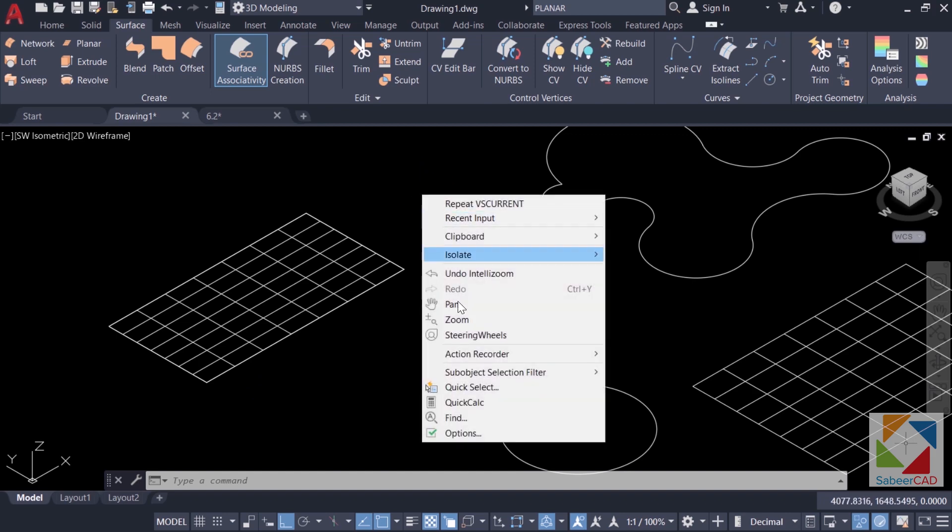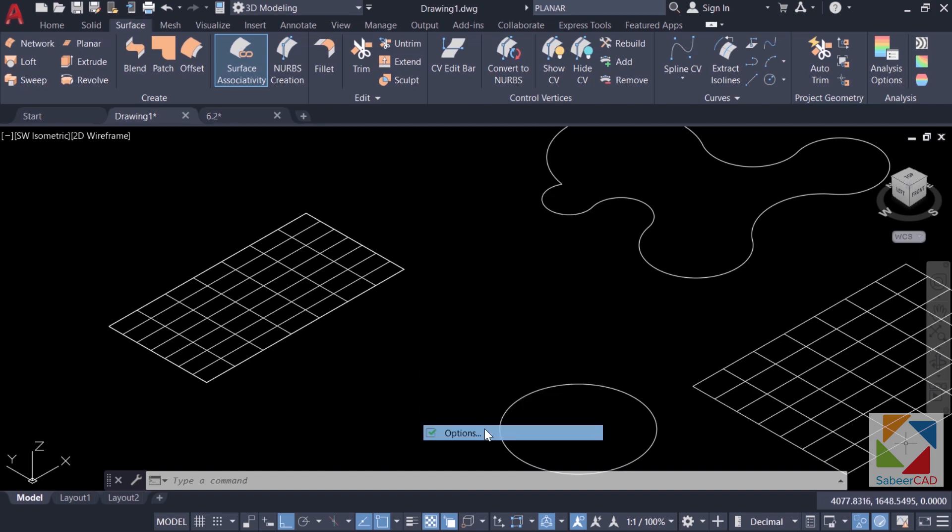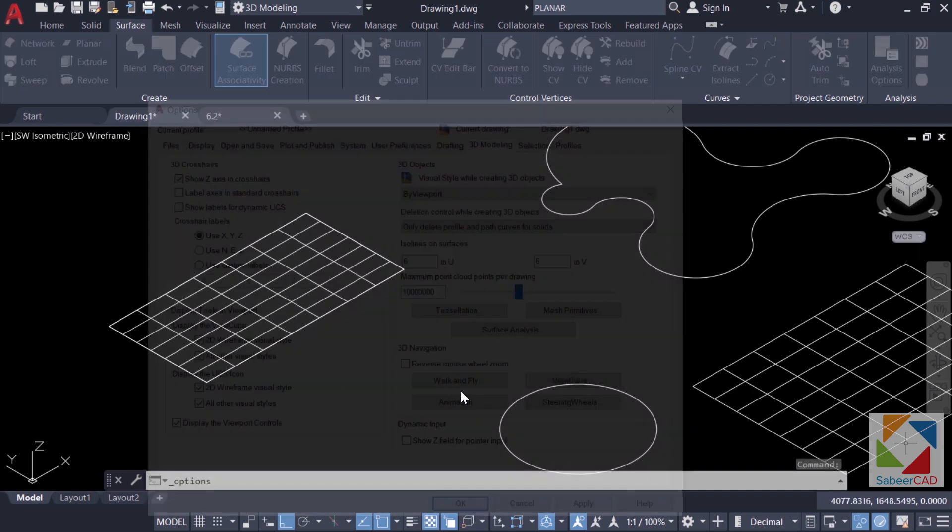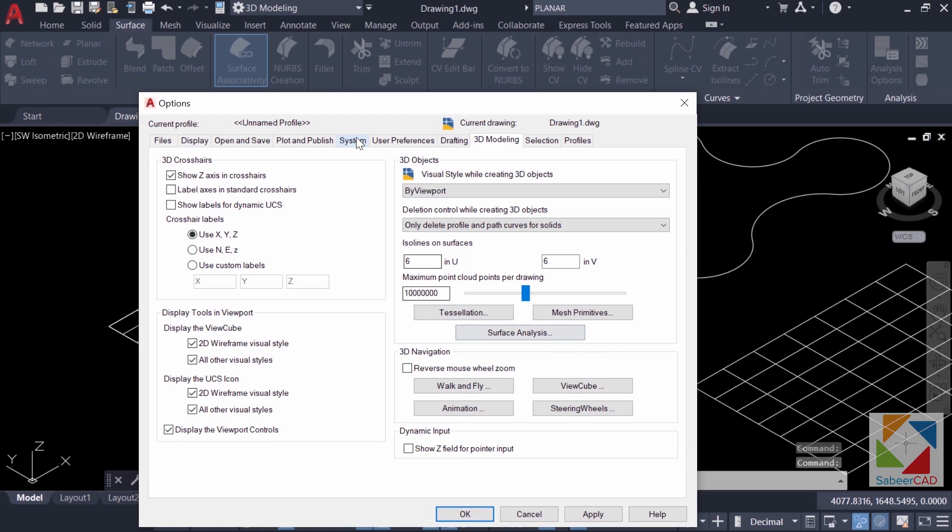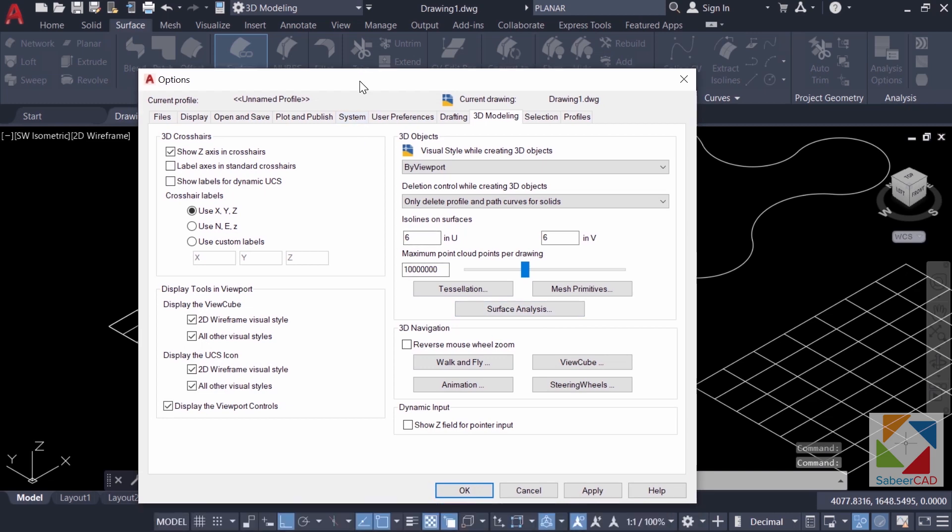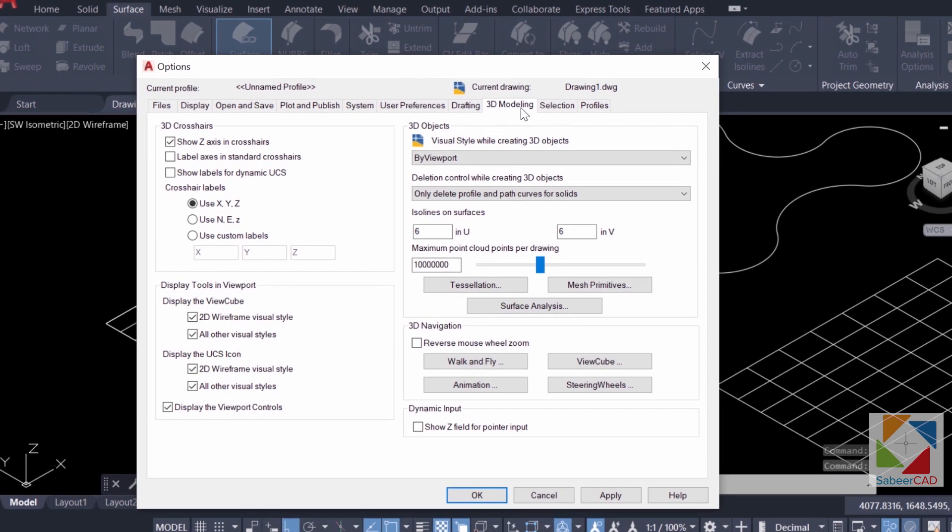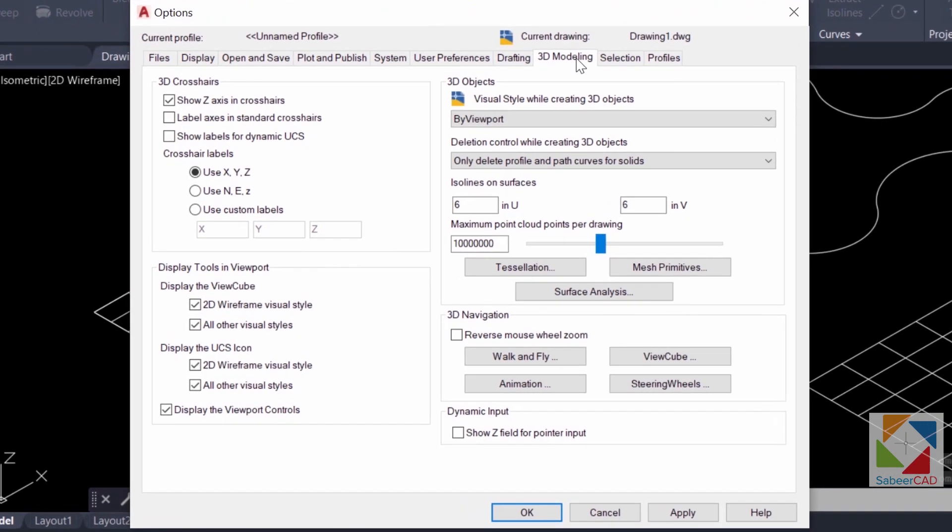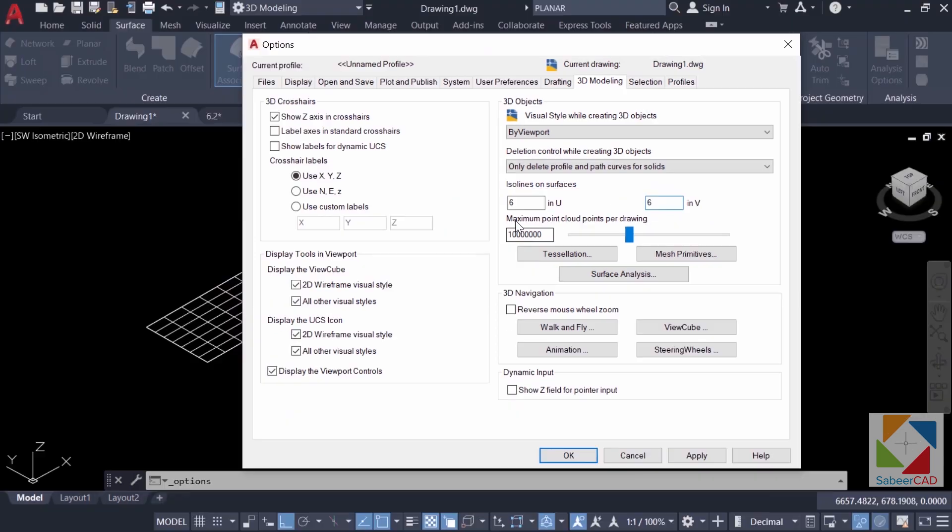So right click the mouse on the screen, click on options and you will get this dialog box. Here in the 3D modeling tab, you will get options to control this line. In U direction it is 6 and in V direction it is 6. Now I'll give higher values for these variables from 6 to 10. I'll click on apply and OK.